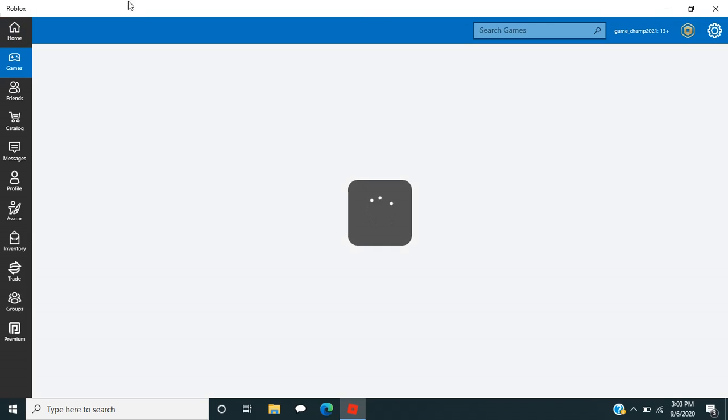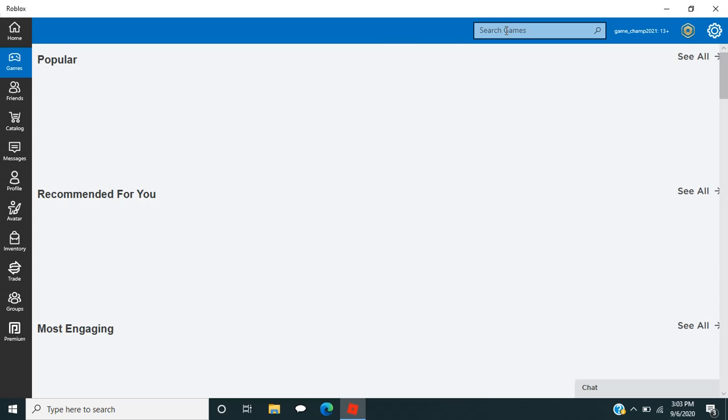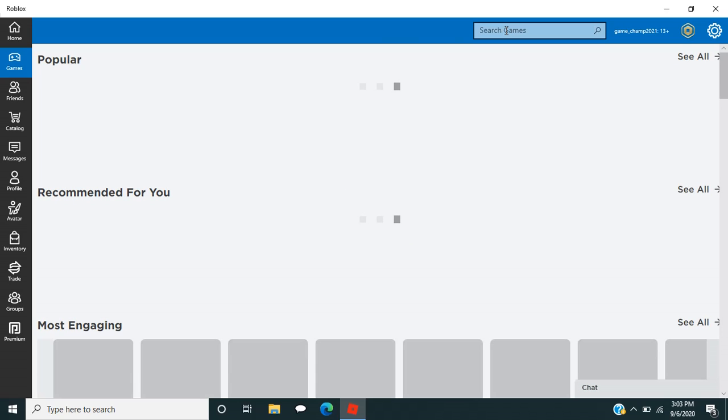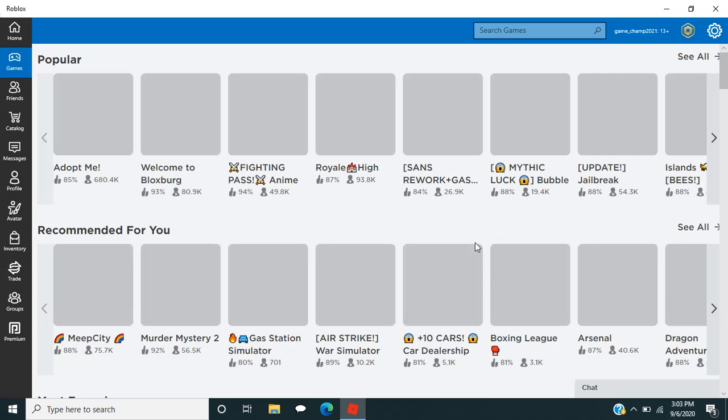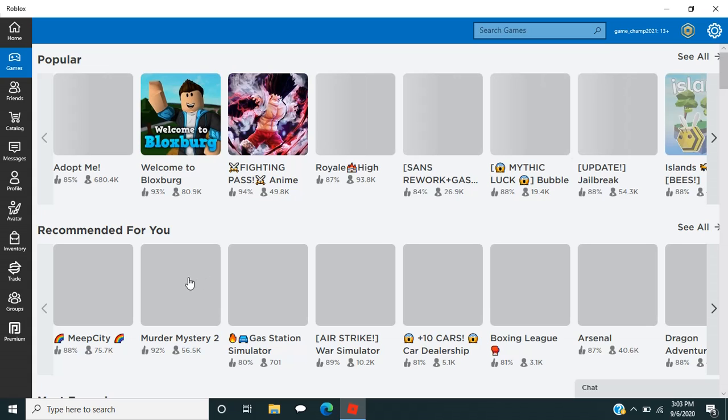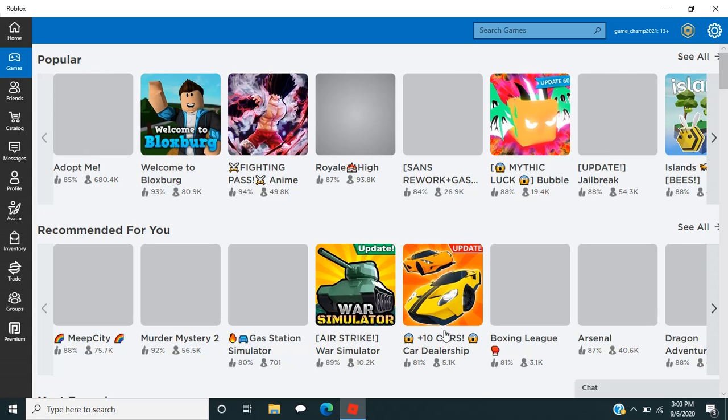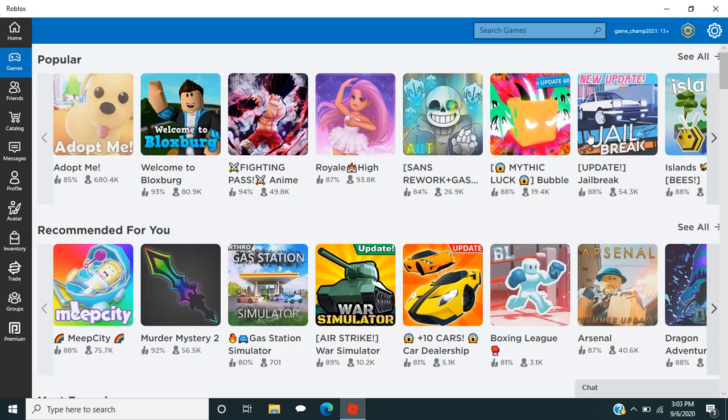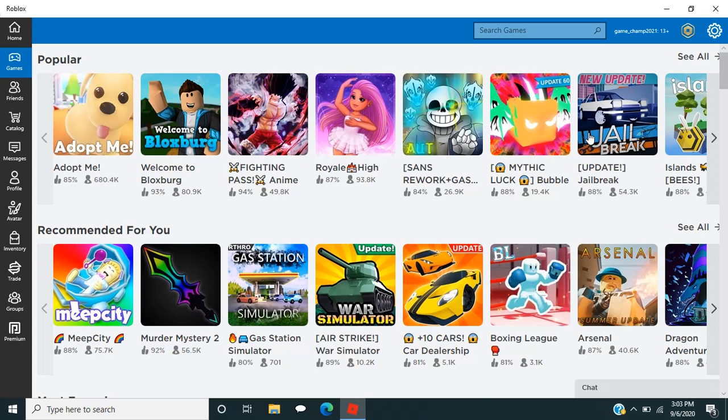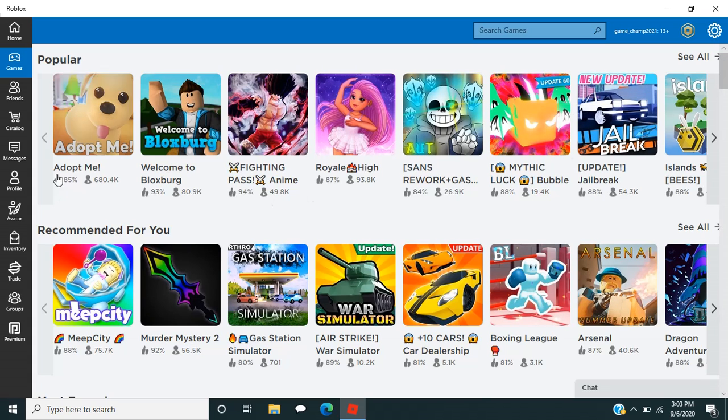So yeah, here you can search a bunch of games. So like, here is the popular one, popular games, and then here is recommended, and then here is most engaging. Down there is most engaging. So yeah, these are the games that people like.